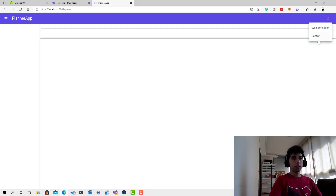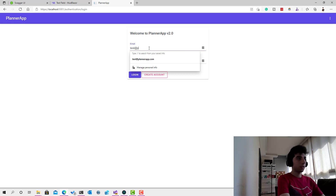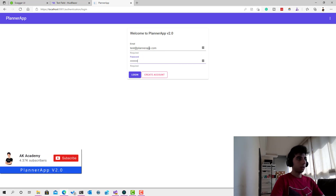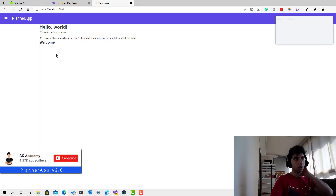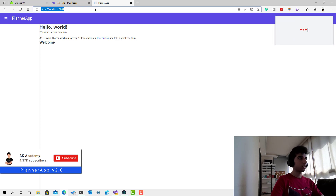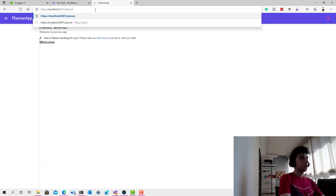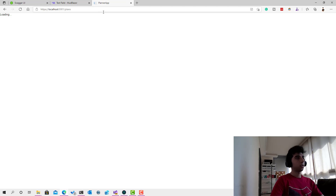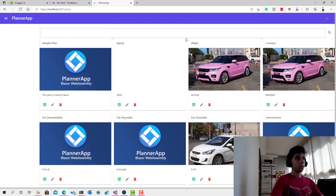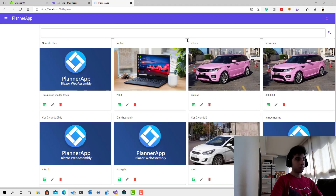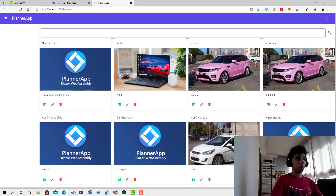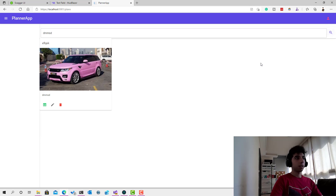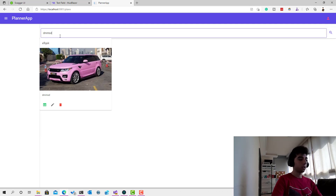We can't see plans because I'm under a different user. Let me log in with the correct account — desktop123 — and navigate to plans. Now here we go. We just need a little bottom margin for the MudPaper. Let's try clicking the search button and the search is working perfectly.